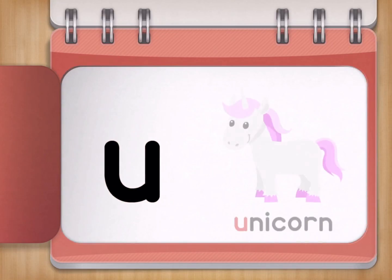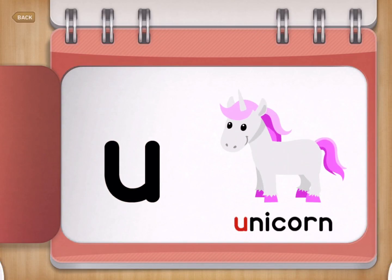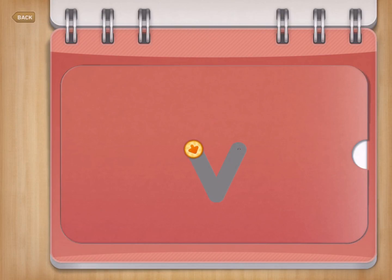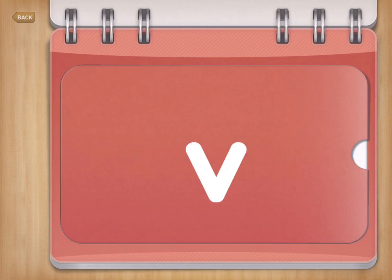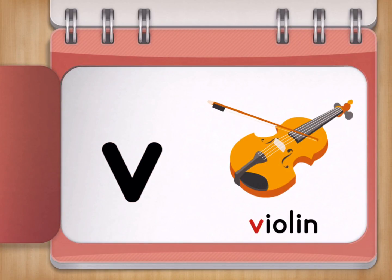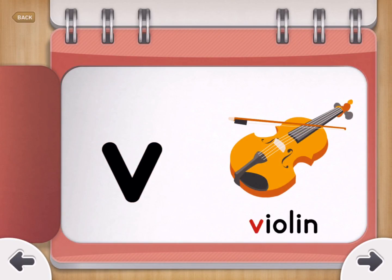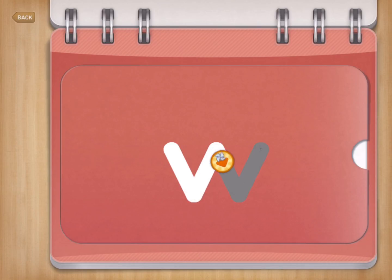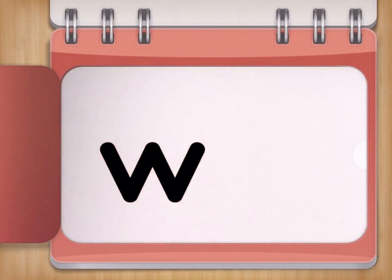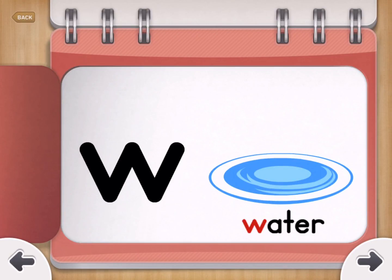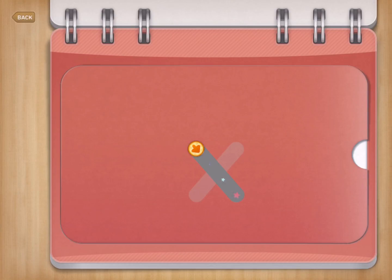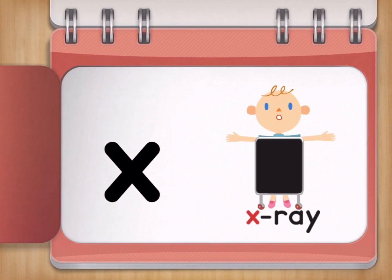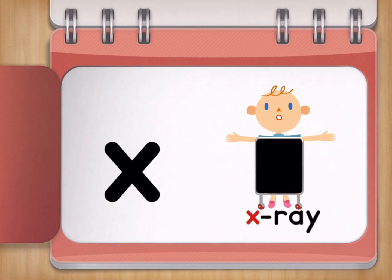U for Unicorn. V for Violin. W for Water. X for X-Ray.